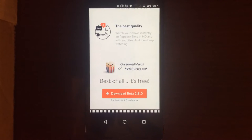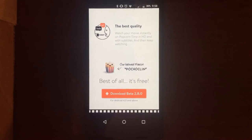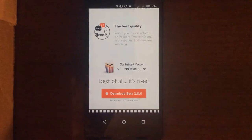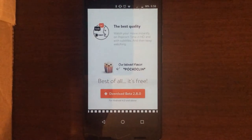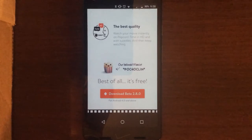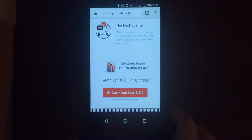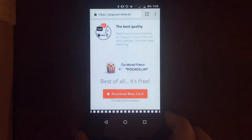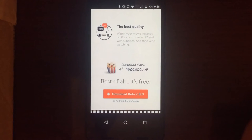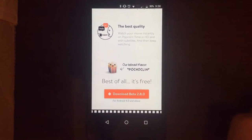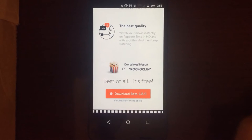Same disclaimer goes: this could be illegal depending on your locality, so please check your local laws before proceeding so you don't have to worry about getting in trouble. If you do decide to download the app, I'd still recommend getting a VPN to keep yourself protected and anonymous while watching movies online.